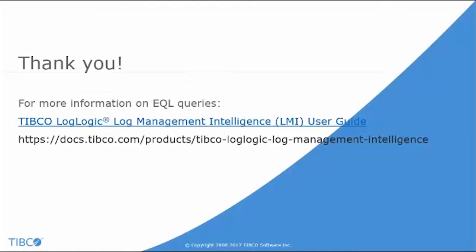So isn't EQL easy to use? You can form an EQL query from a goal statement to perform complex searches in LMI.